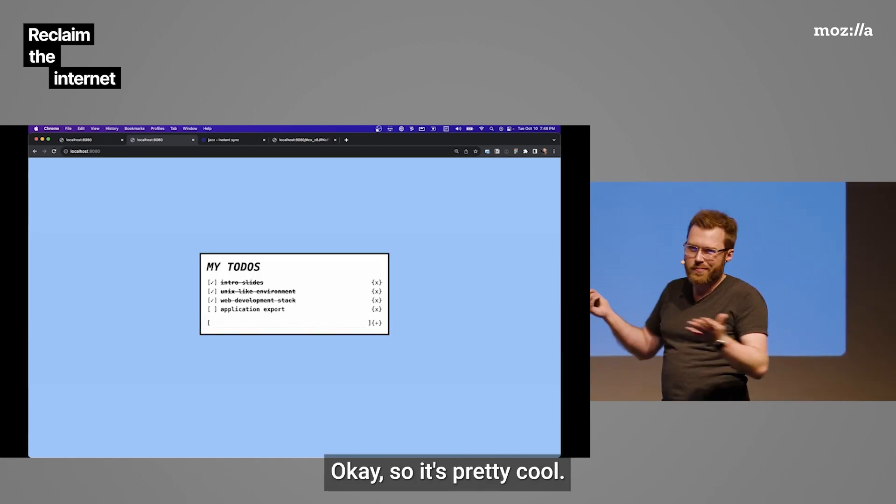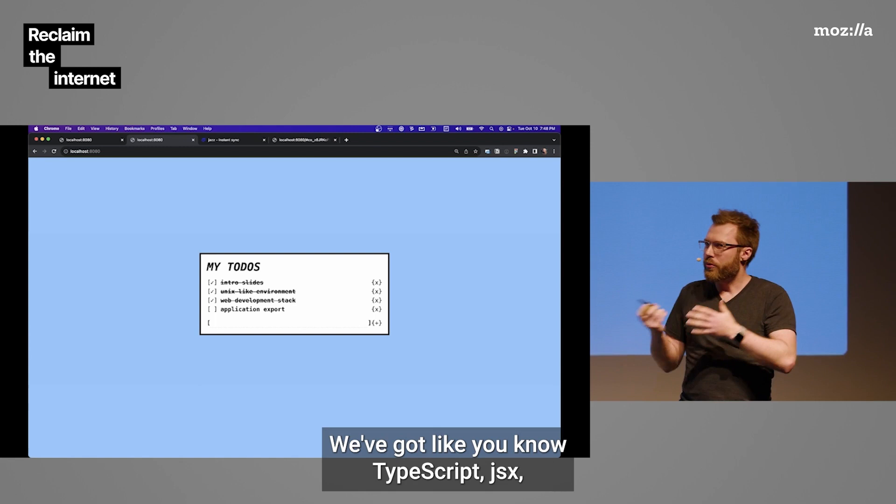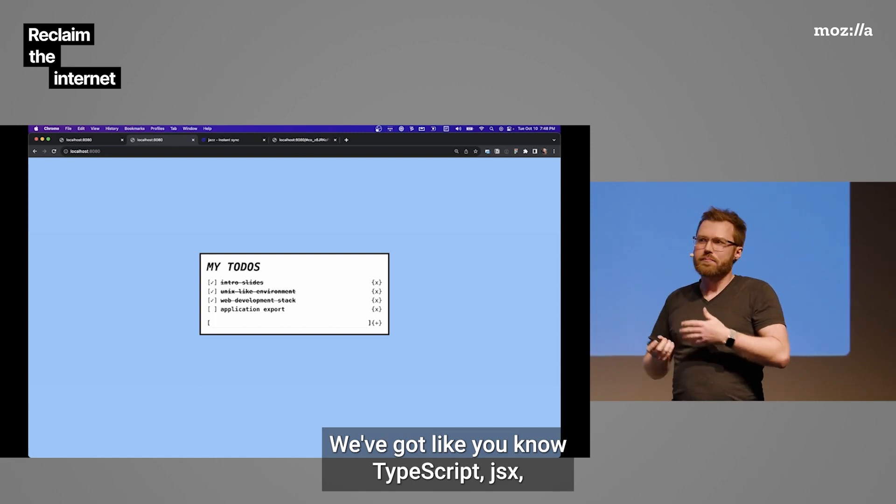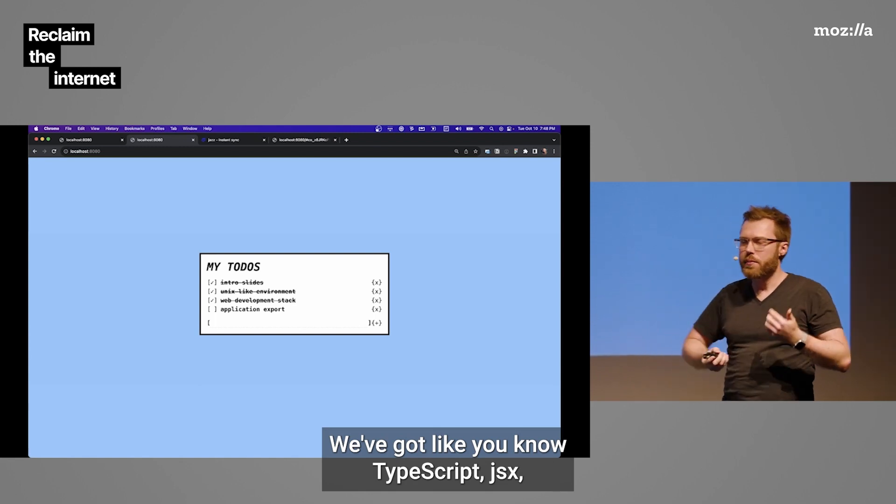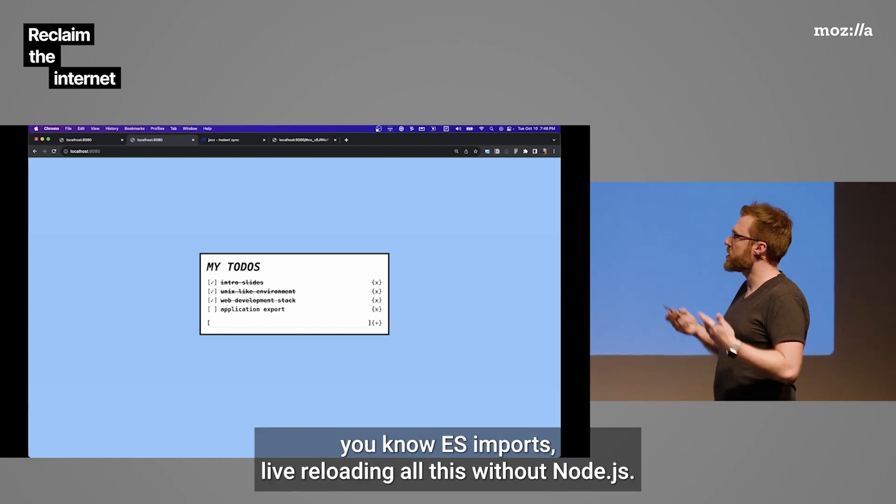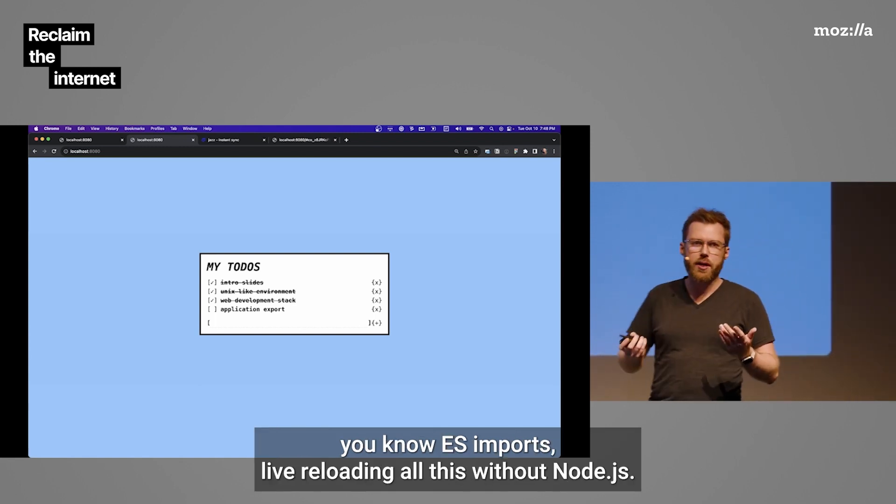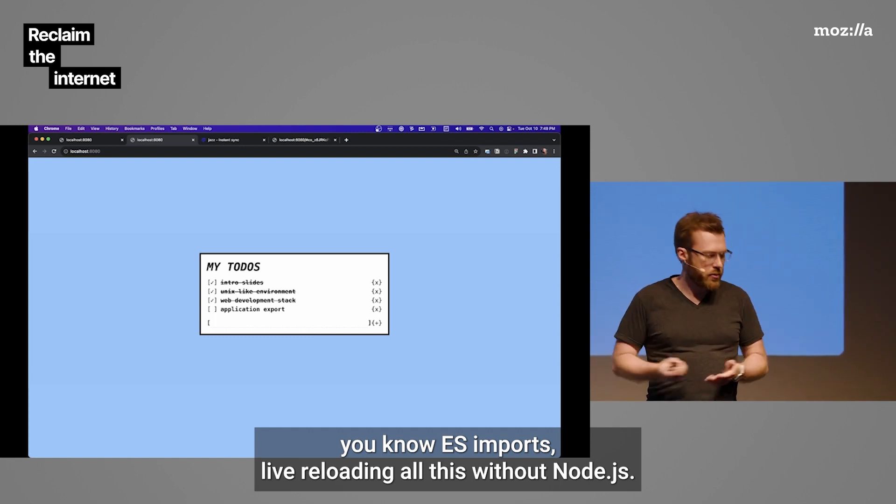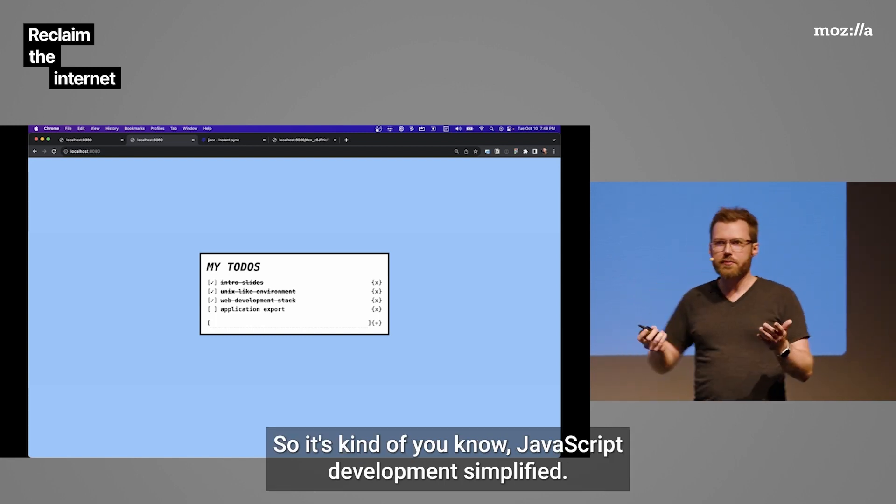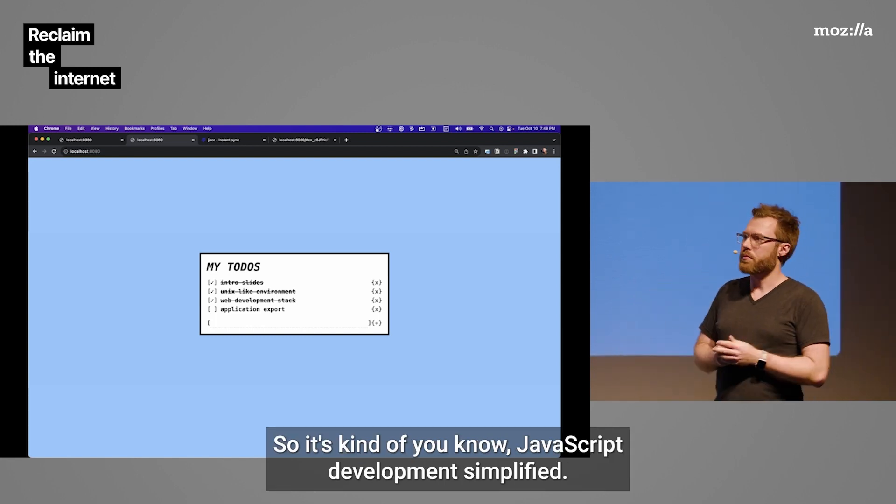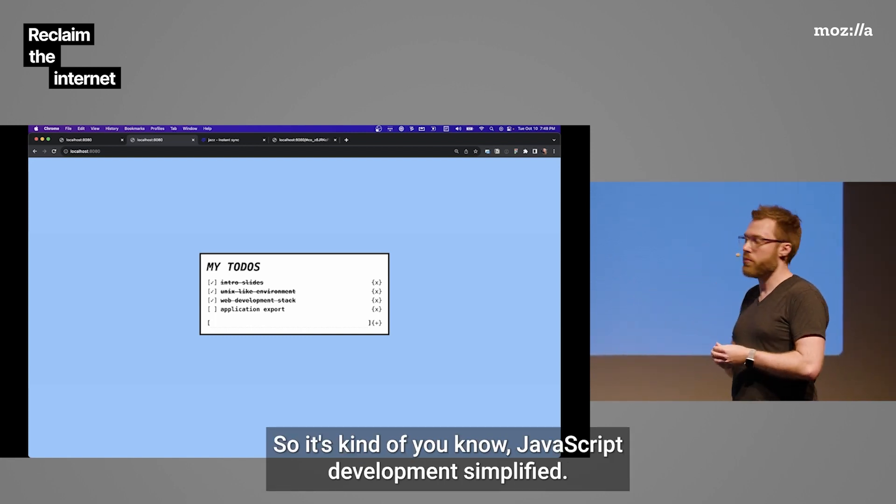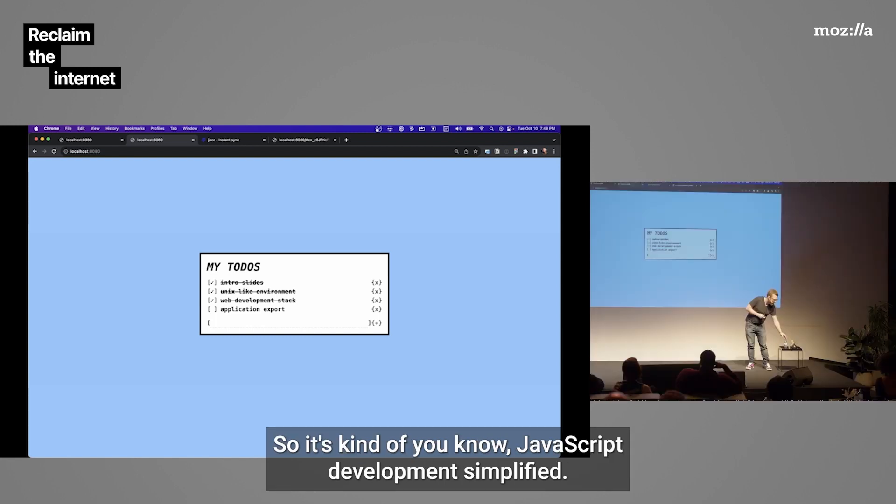If you didn't see that, we can make another change. Let's go change the header in the to-dos header. We'll just change it to my to-dos or something like that. And we'll hit save, and if I make this console go away, we can see the change. So, this is pretty cool. We've got TypeScript, JSX, ES imports, live reloading, all this without Node.js. So, it's kind of JavaScript development simplified.